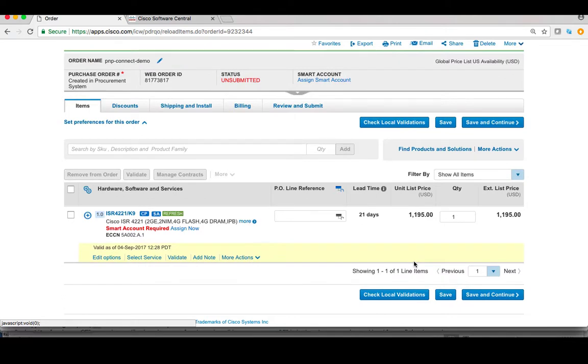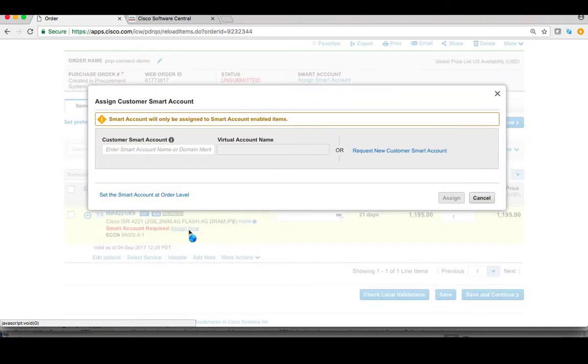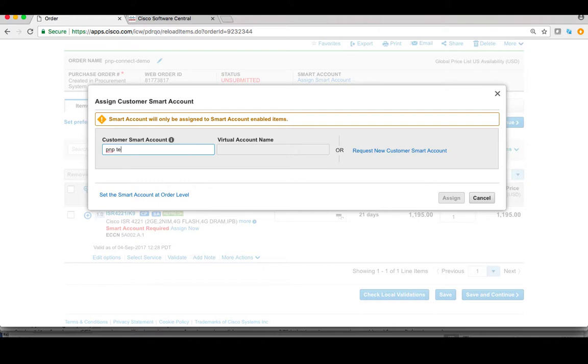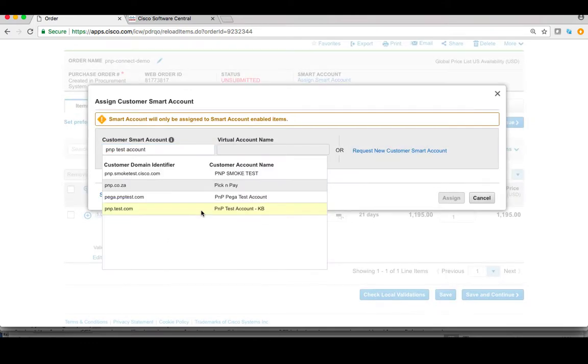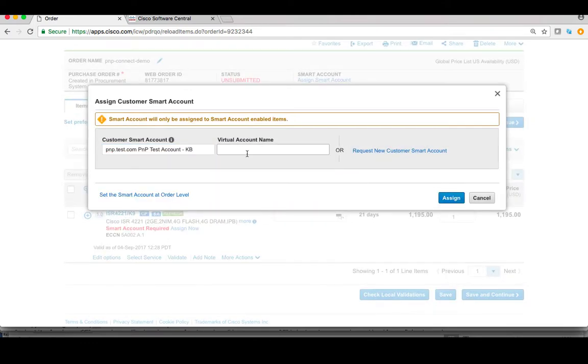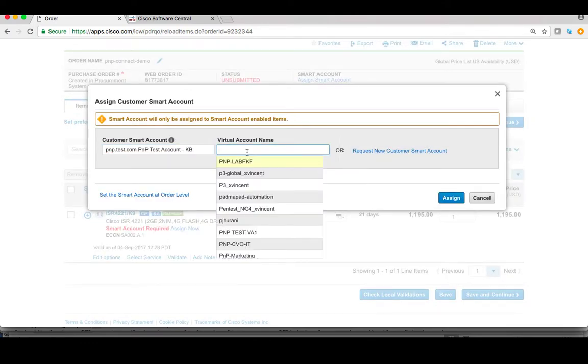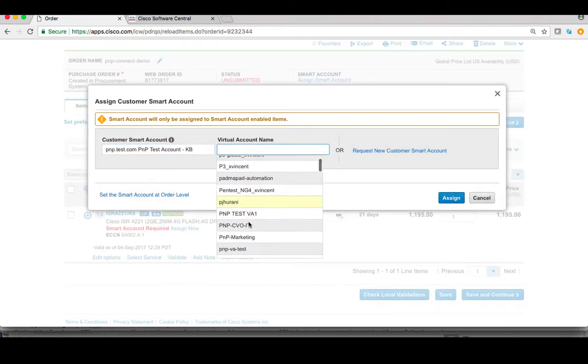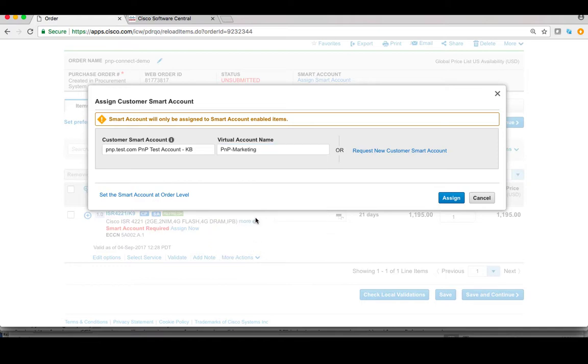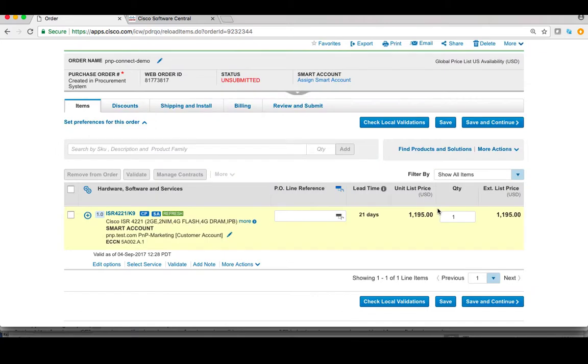Now back into the summary page, it's time to assign the smart account. Go ahead, click Assign Now. In the pop-up window, we can use PNP Test Account as a smart account. Now let's choose PNP-Marketing as a virtual account. Now go ahead, click Assign Now to complete assignment of smart account to this device.